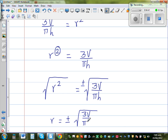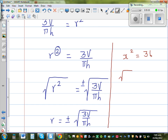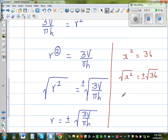Let me do a side example. Suppose x² = 36. To get rid of the squared, I take the square root: √(x²) = ±√36, which gives x = ±6. Square and square root cancel each other out.